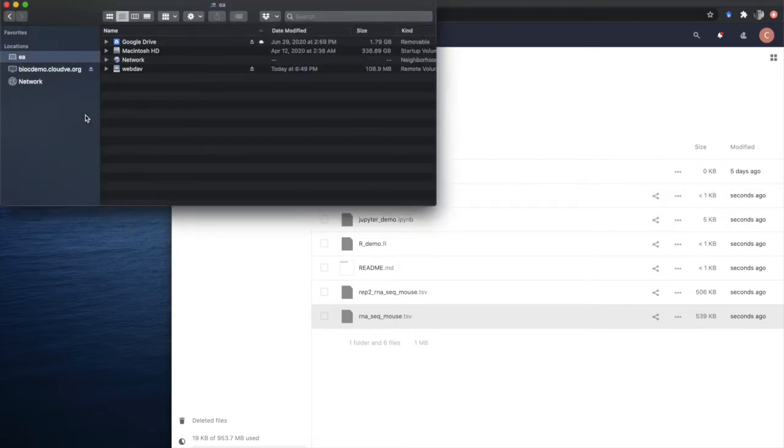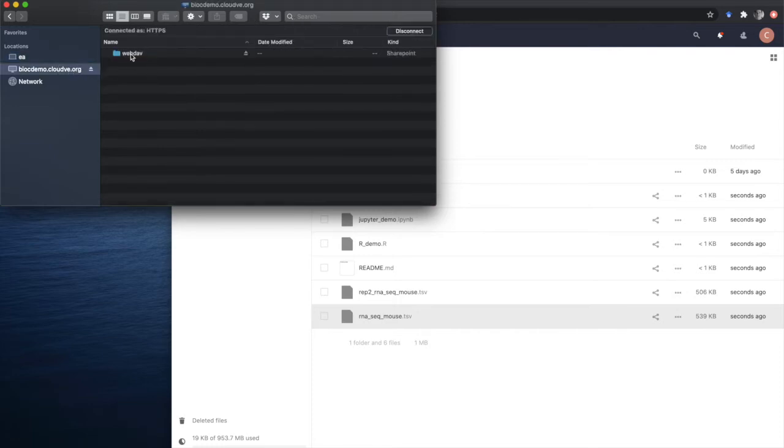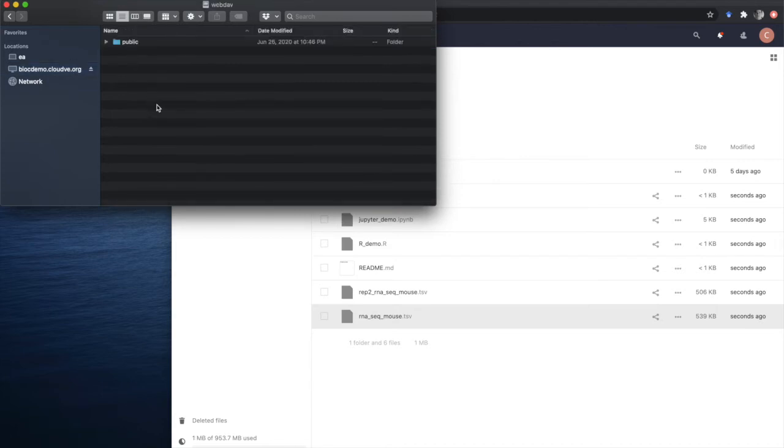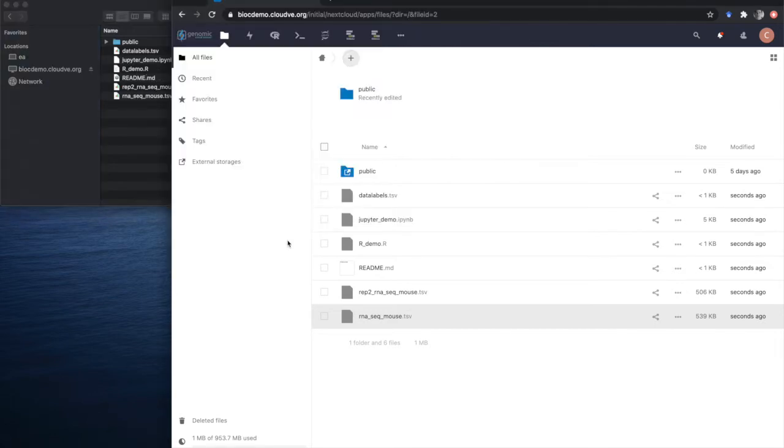In addition to the browser-based uploads, we can mount the GVL data storage, just like Google Drive, directly into a local Finder, in the case of Mac. In this case, the data that we uploaded through the web browser also appears on our local folder, and we can add more datasets like that.